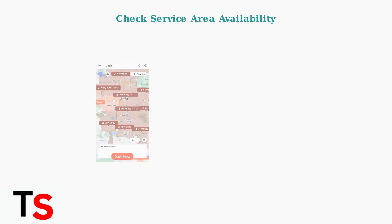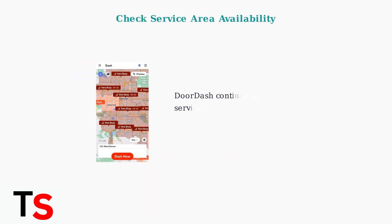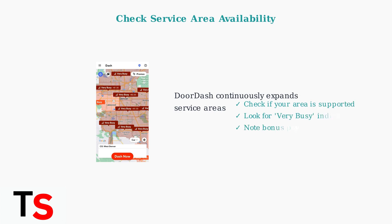Before trying risky solutions, verify that DoorDash actually serves your desired location. The platform continuously expands its service areas, and your location might now be supported with busy zones and bonus opportunities.